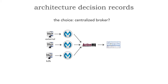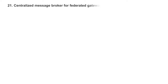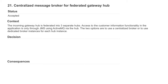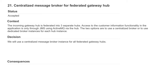When we make this architecture decision, it's really important to show the alternatives and justify it. Let's actually write this ADR — it's going to be ADR number 21. Notice this is the title: it's numbered. 'Centralized Message Broker for Federated Gateway Hub.' Here are all the sections. The status is 'accepted,' so this has been approved. The context is where I describe the problem and the alternatives — for example, the incoming gateway hub is federated into three separate hubs, and access to the customer information functionality is only through JMS.